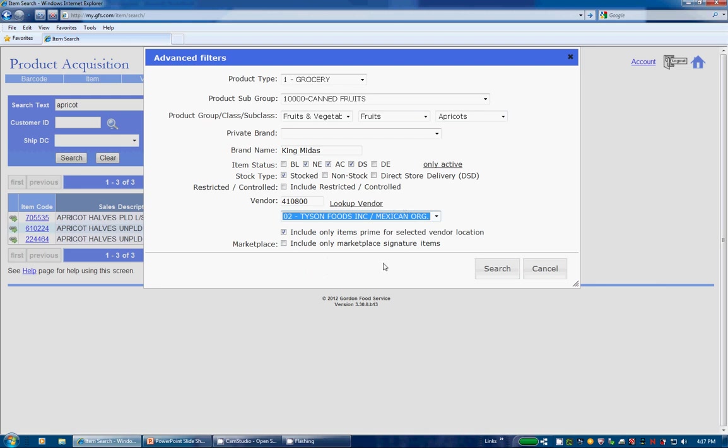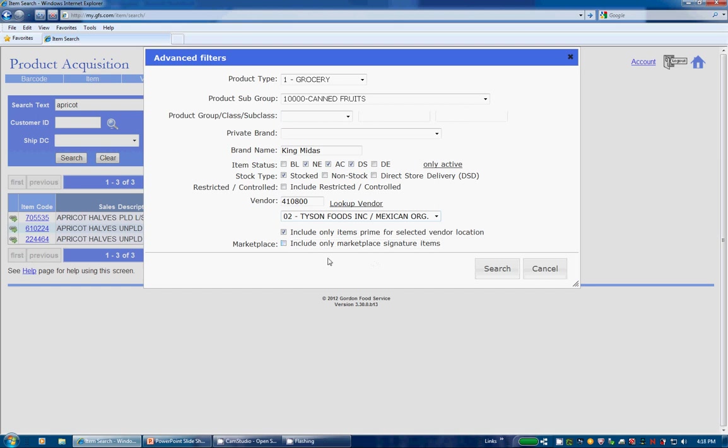And, finally, you can check out the last box here to find items that are available in all of our Marketplace stores, called Marketplace Signature Items. Once you're done with the Advanced Filters box, you may click on Search or Cancel to return your search results.